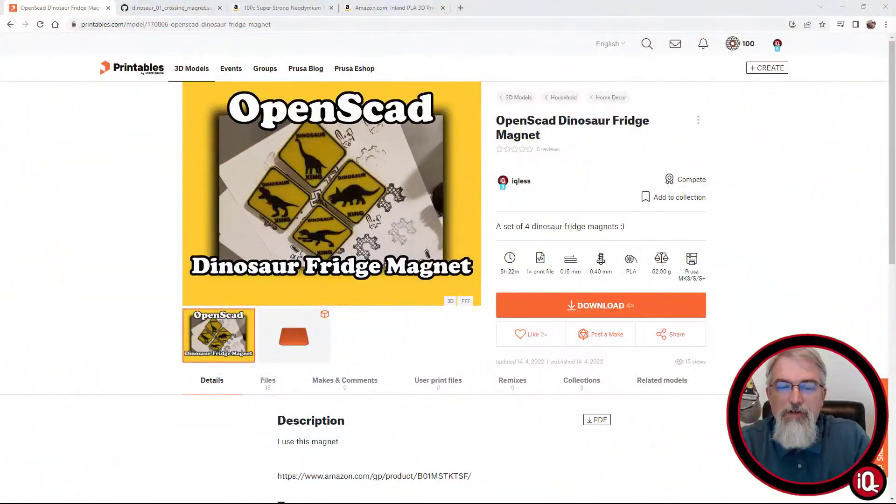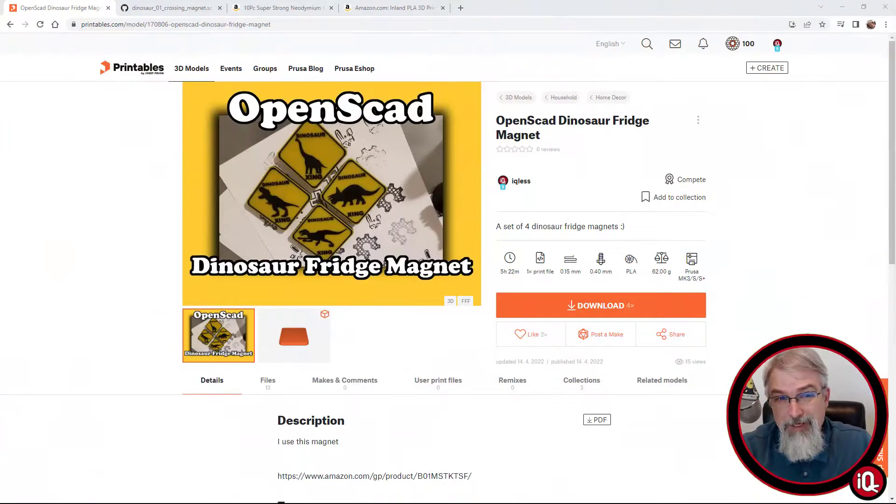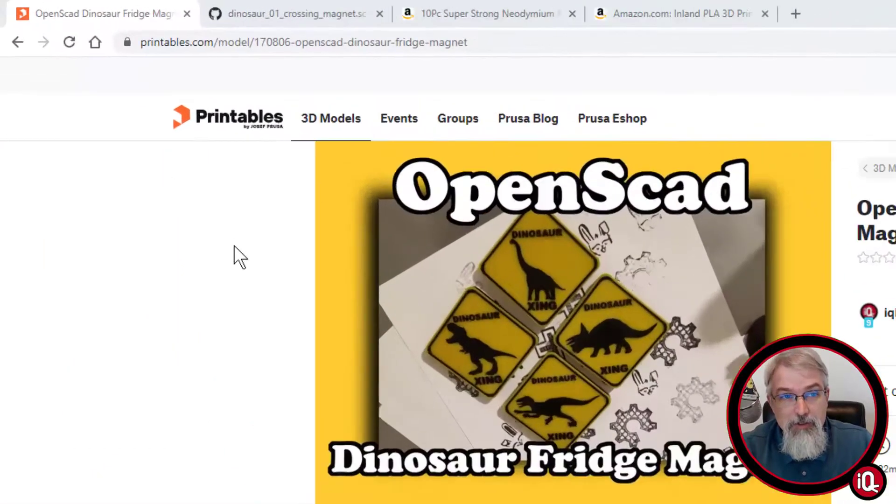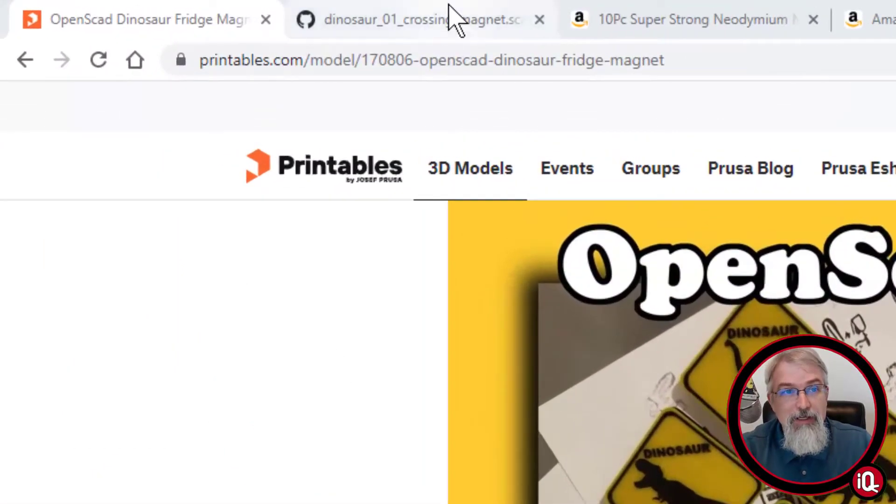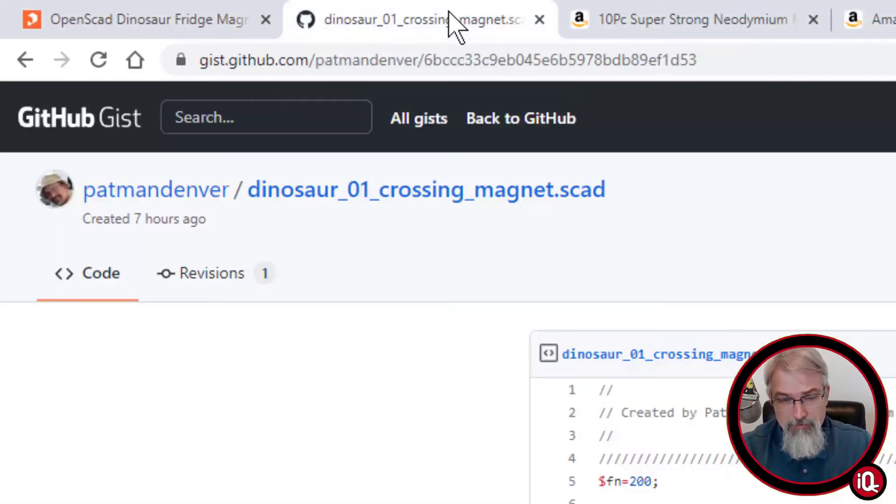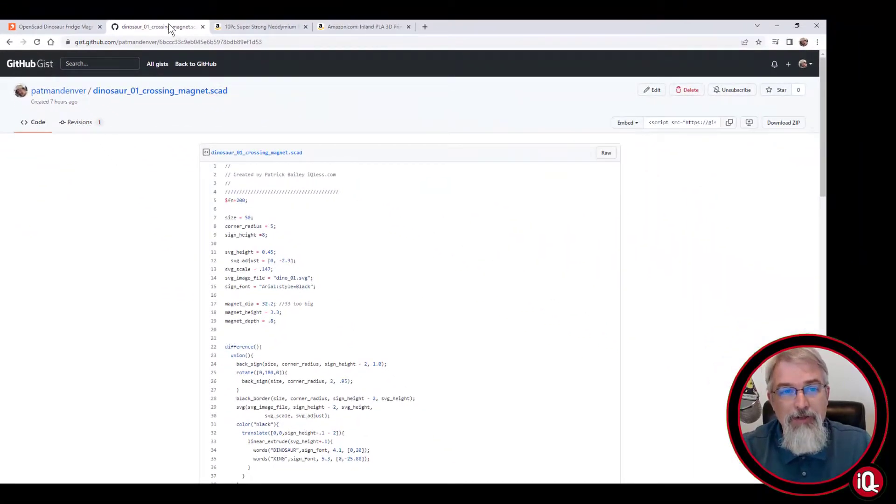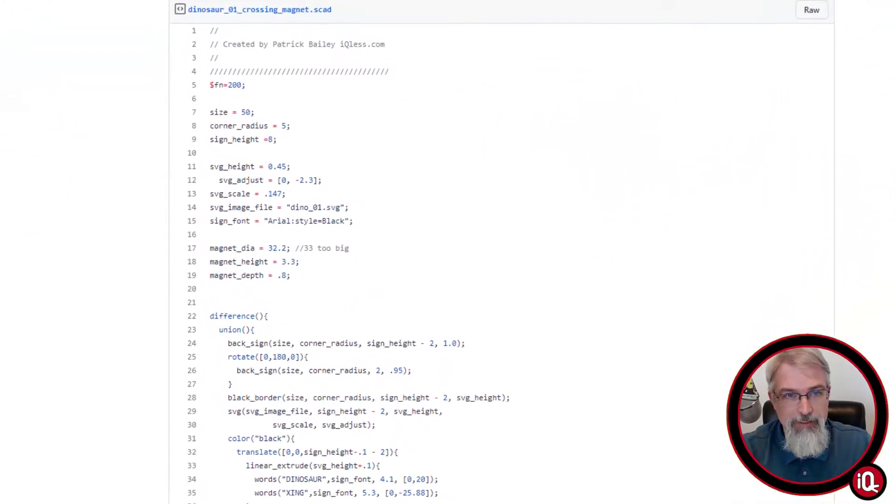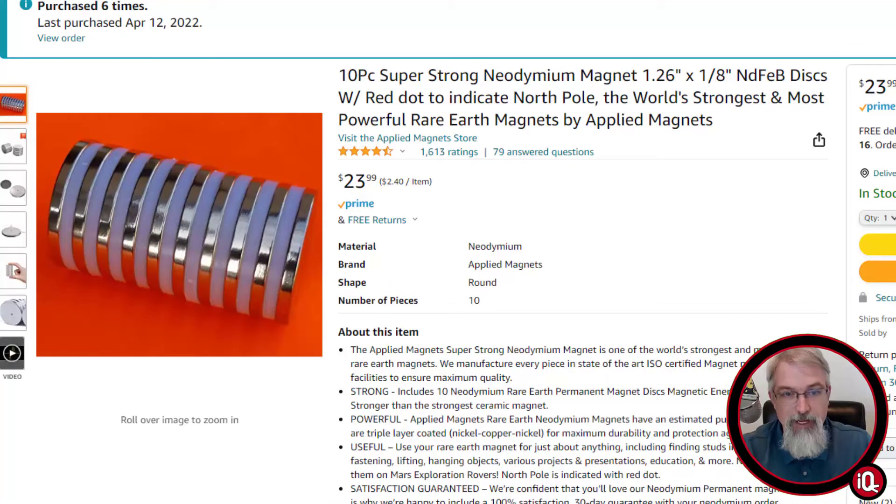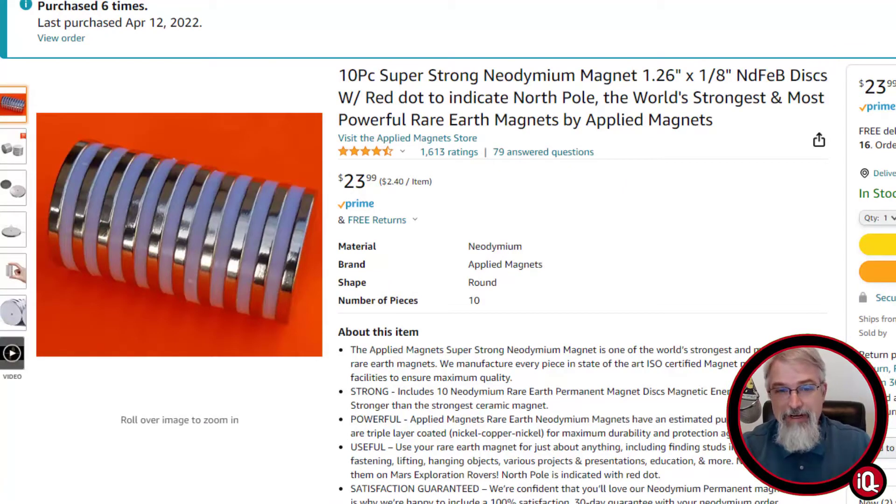First, some URLs. I've already put this up out on Printables, and I'll put a link in the show notes, but here it is. I've also, for those coders amongst you, even though the OpenSCAD is there, here's a link to the gist that I put up on GitHub.